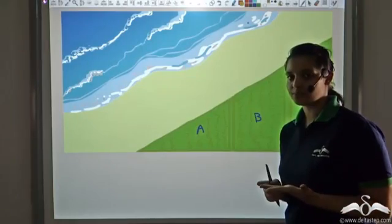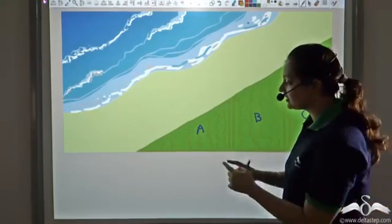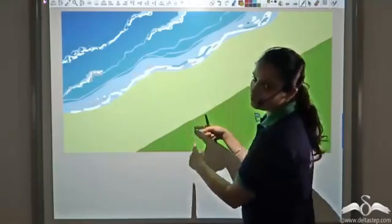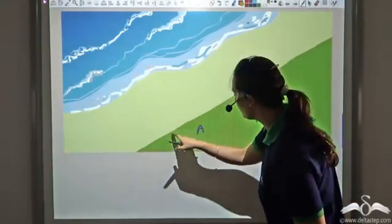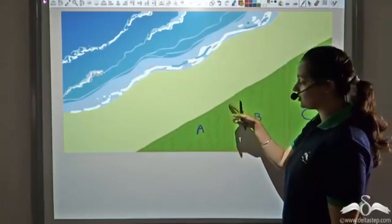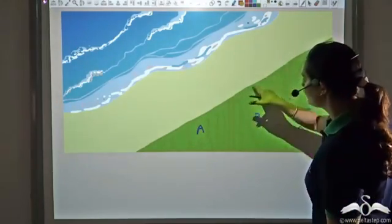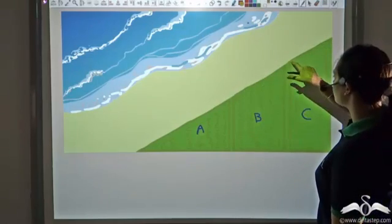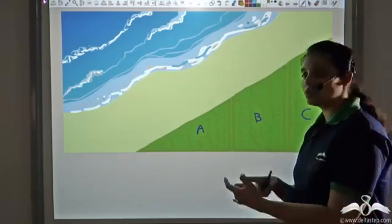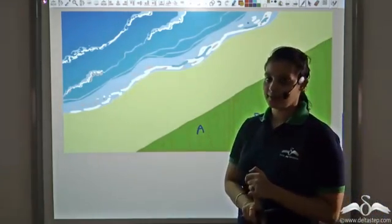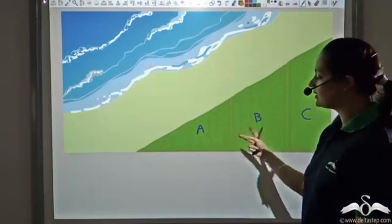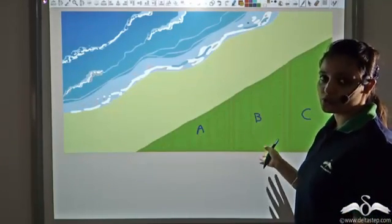What is ocean frontage? Ocean frontage is the distance along the property that lies next to the ocean. This distance along plot A which is adjacent to the ocean is the ocean frontage. Similarly, this distance for plot B and plot C along the ocean is their ocean frontage. More the ocean frontage, more is the selling price. So which of these three plots would have the highest selling price based on ocean frontage?